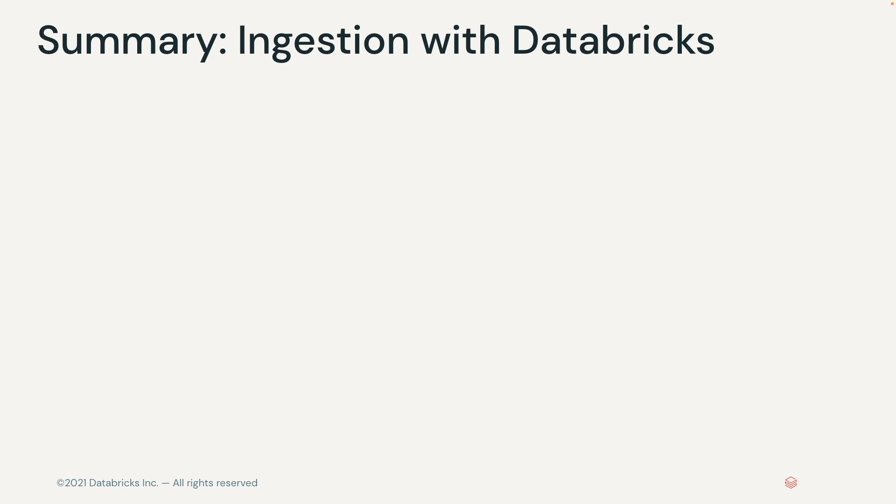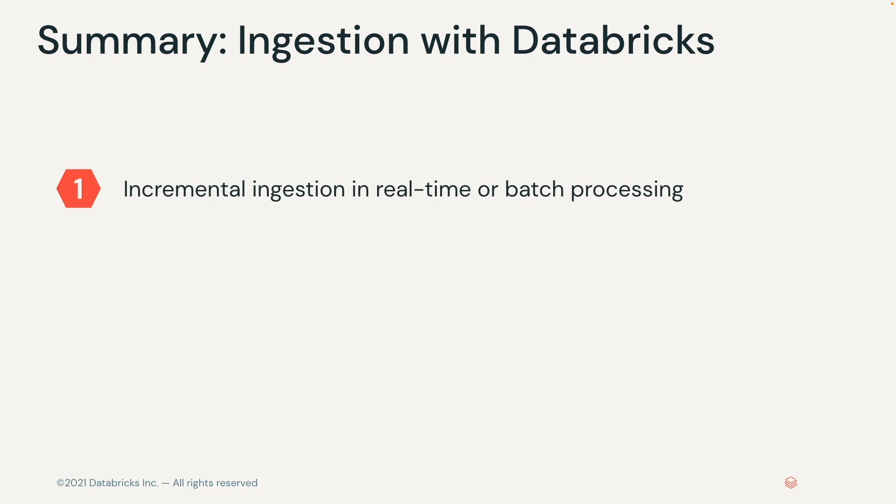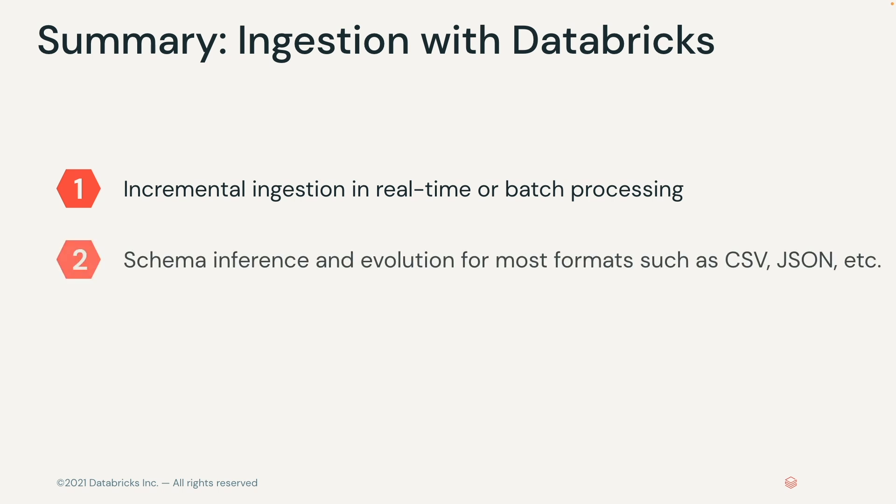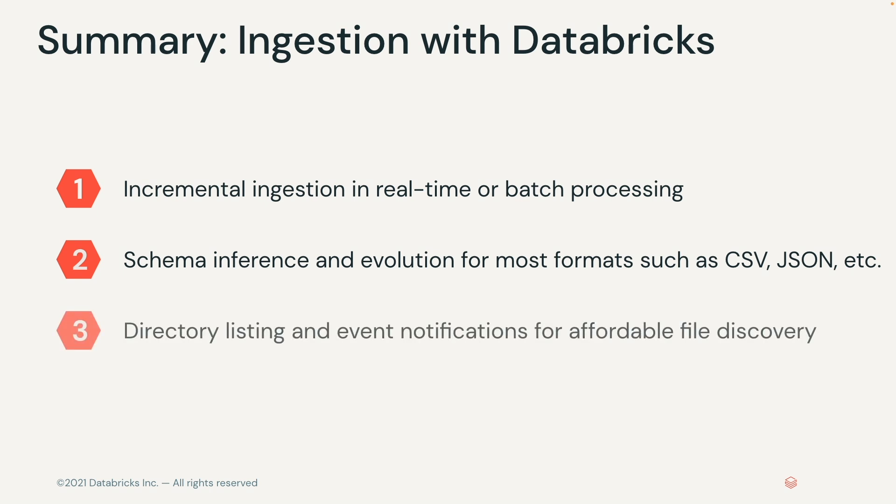The benefits of using Autoloader to ingest the data is that the source incrementally processes new files as they land on cloud storage. You don't need to manage any state information on what files arrived. Autoloader can detect schema drifts, notify you when schema changes happen, and rescue any data that may be ignored or lost. Best of all, Autoloader uses native cloud APIs to get lists of files that exist in storage, making file discovery much cheaper.